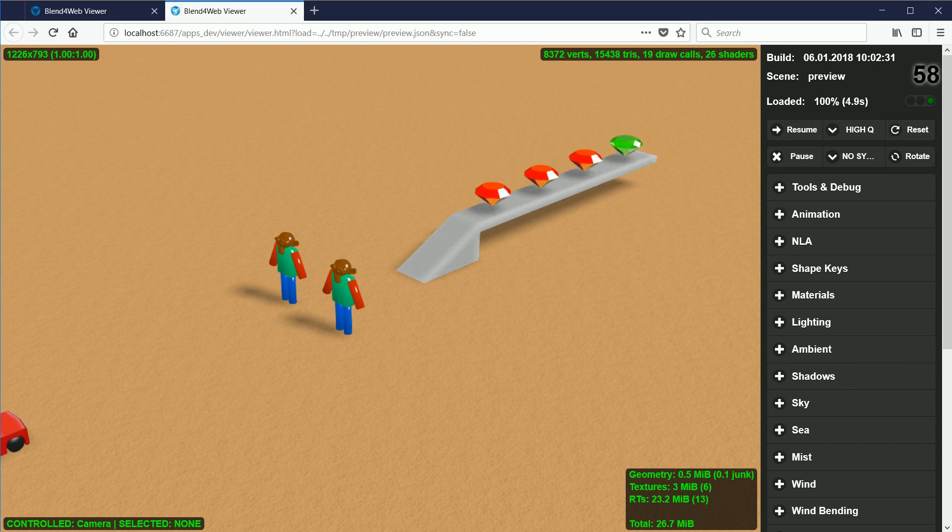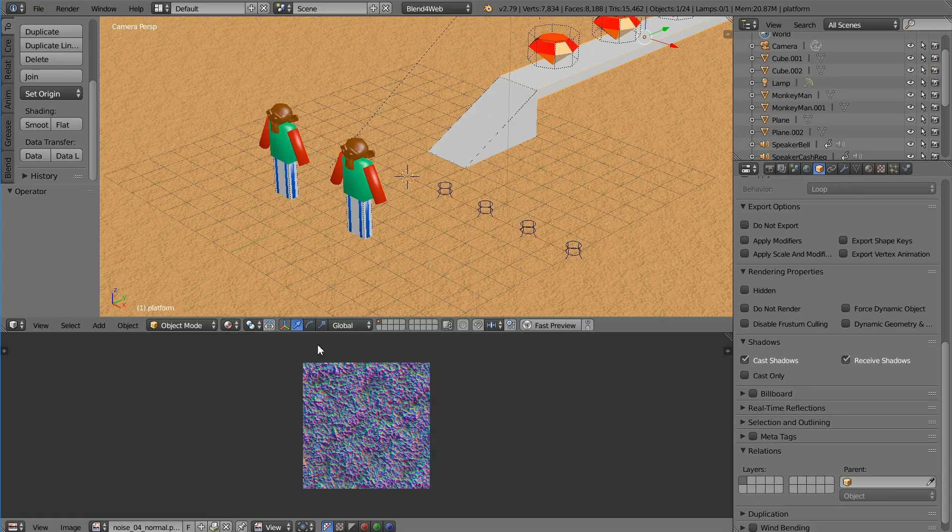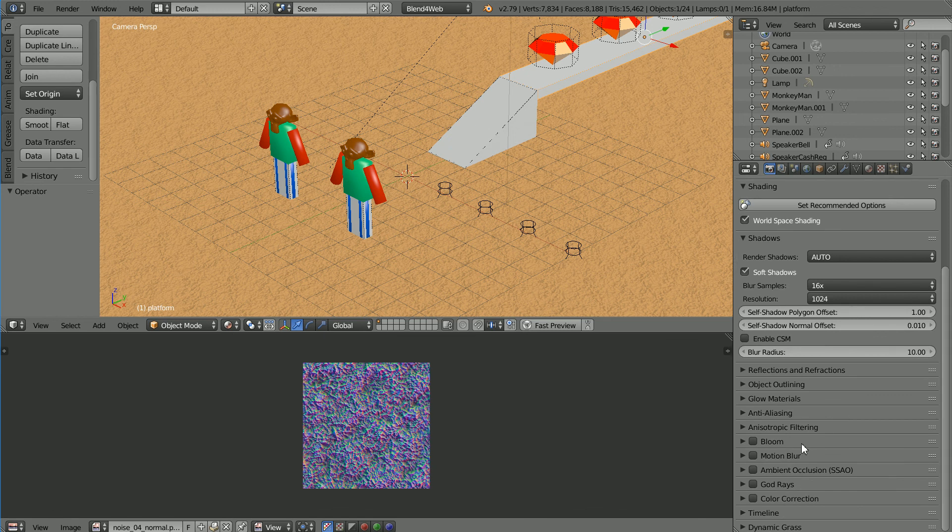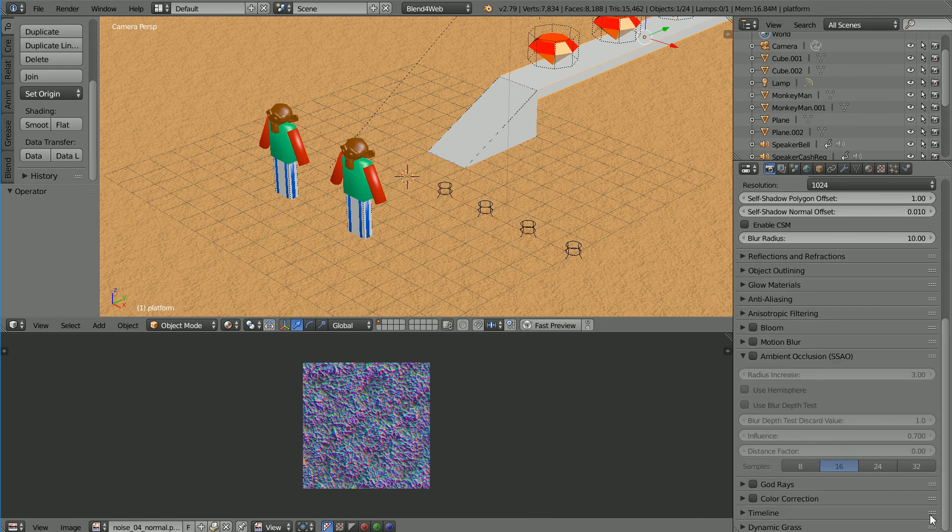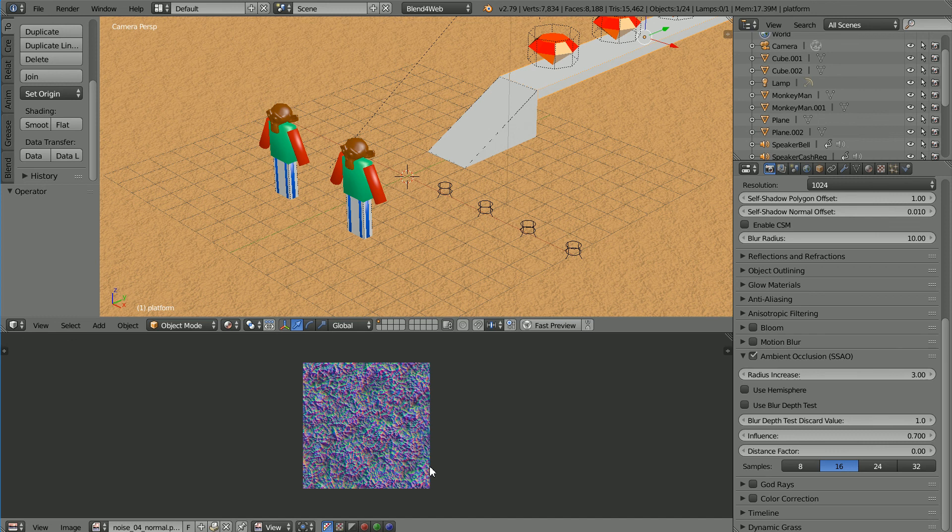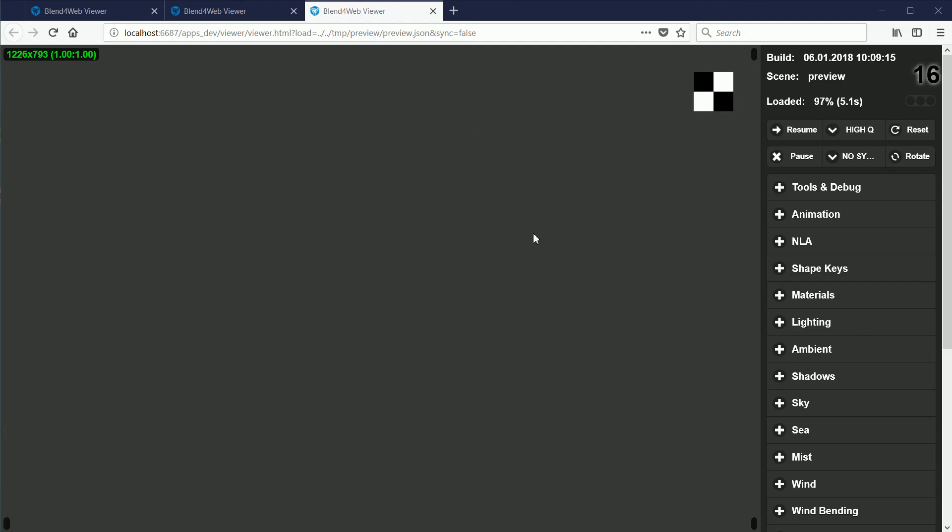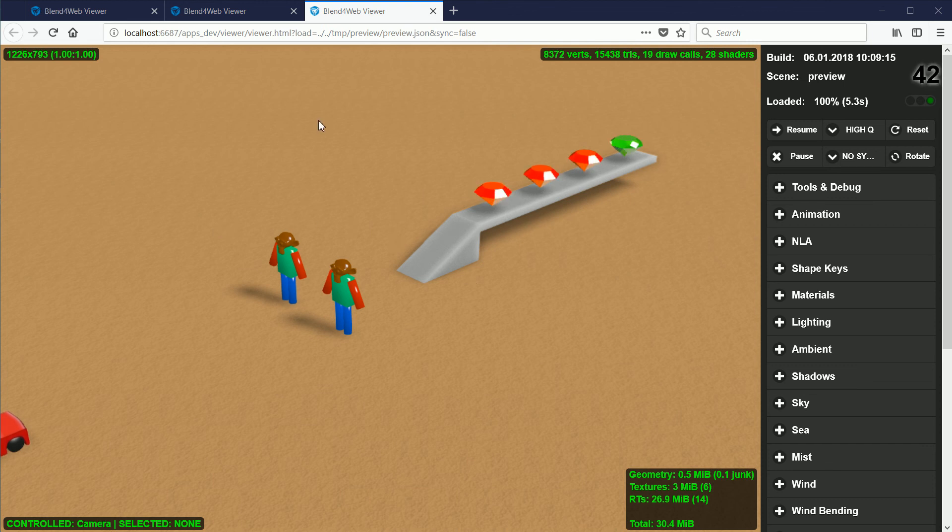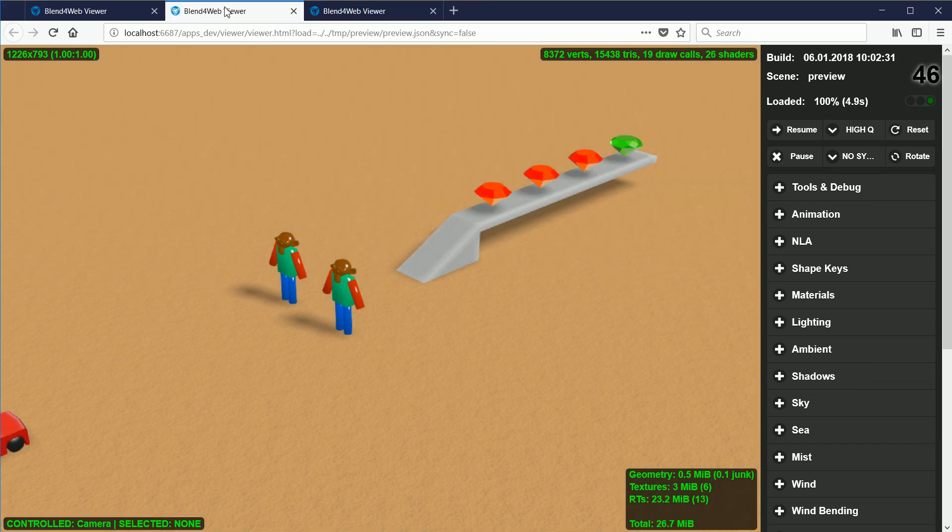Going back to Blender, and in Render Properties, turning Ambient Occlusion on, and clicking Fast Preview. The scene is darker and more varied than without Ambient Occlusion.